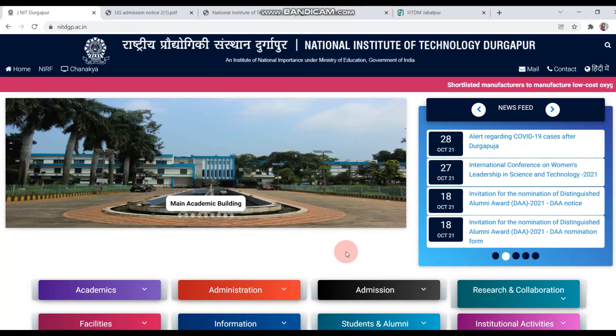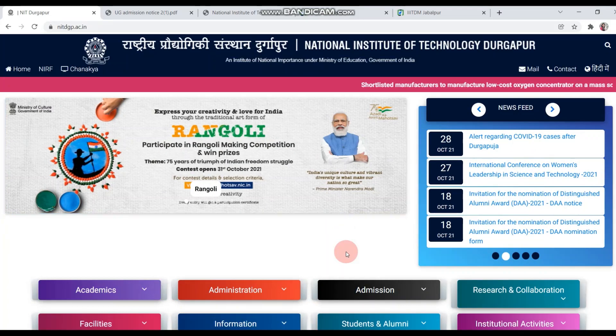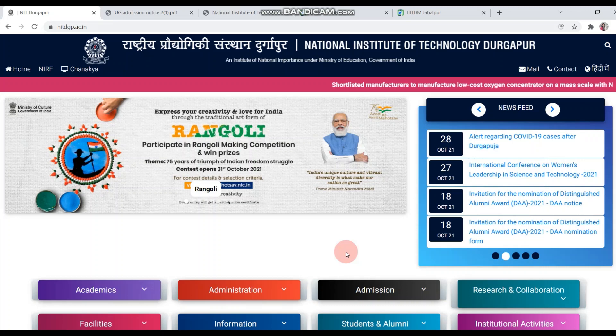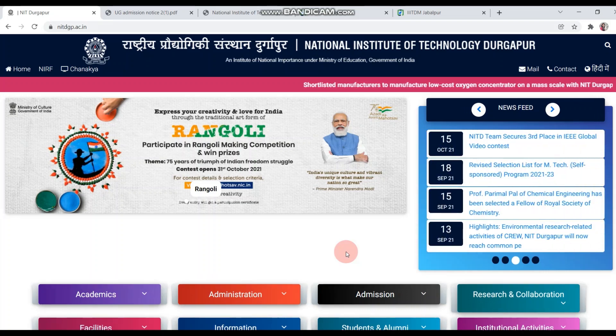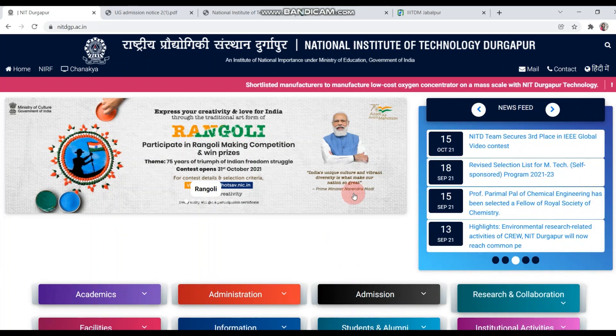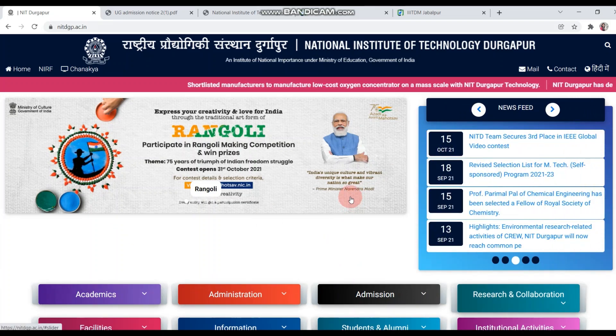Hey guys, welcome back to my channel, this is Kiran. In this video, I am going to discuss the admission notification of NIT Durgapur. You can see this is the home page of NIT Durgapur.